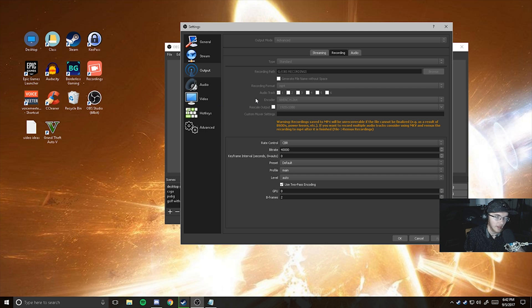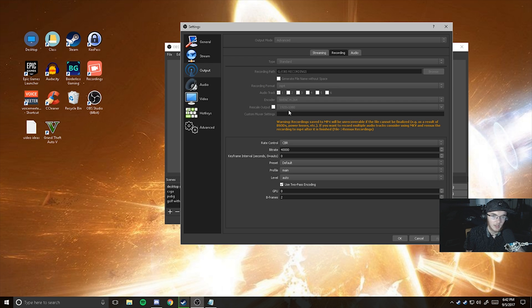I generally don't rescale my output for recording. I only do that for streaming. Custom buffer settings, I don't even know what that is. I didn't mess around with it all that much. And then we get down here to the important part.